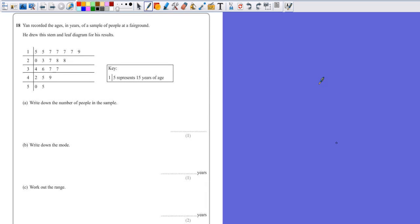Question 18. Jan recorded the ages in years of a sample of people at a fairground. He drew the stem and leaf diagram for his results.